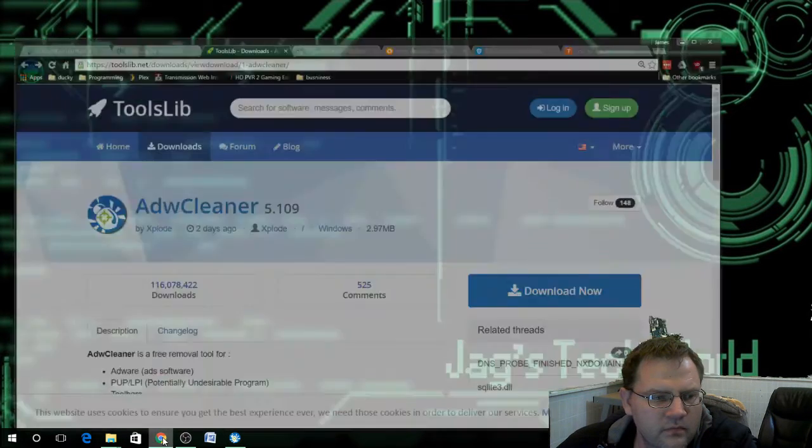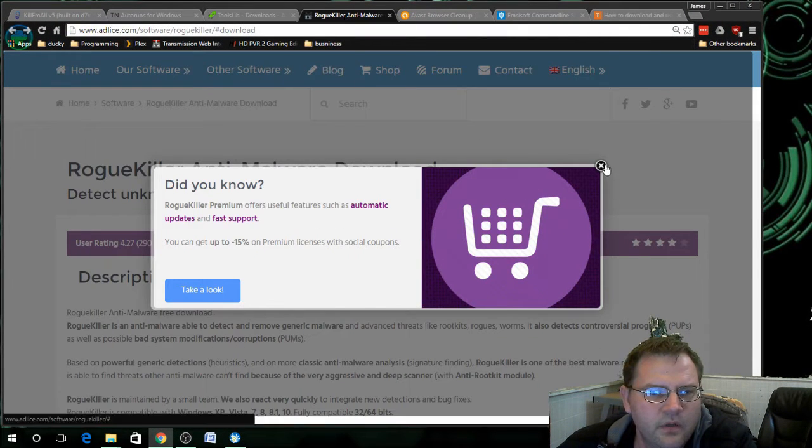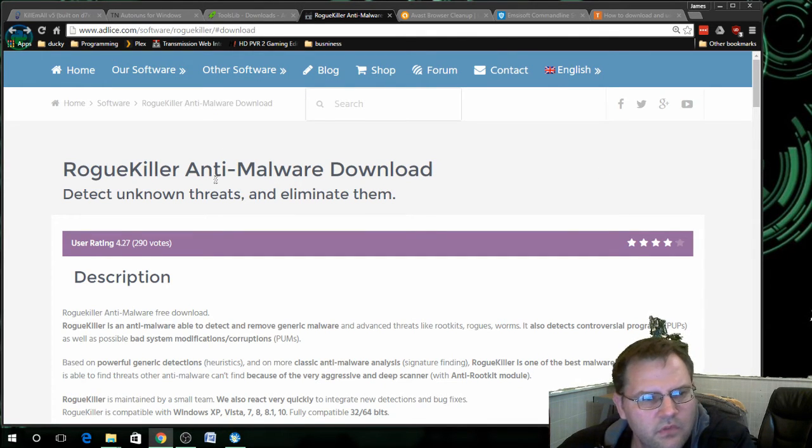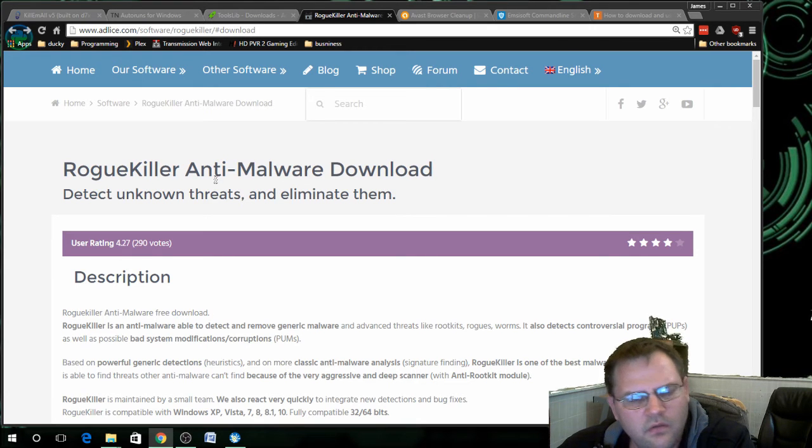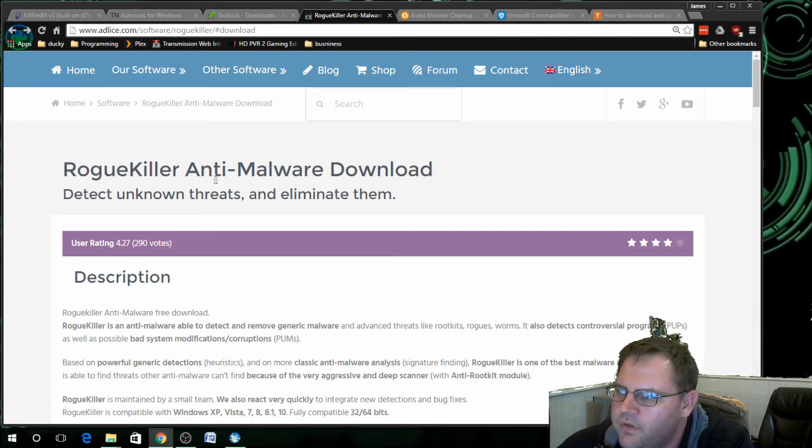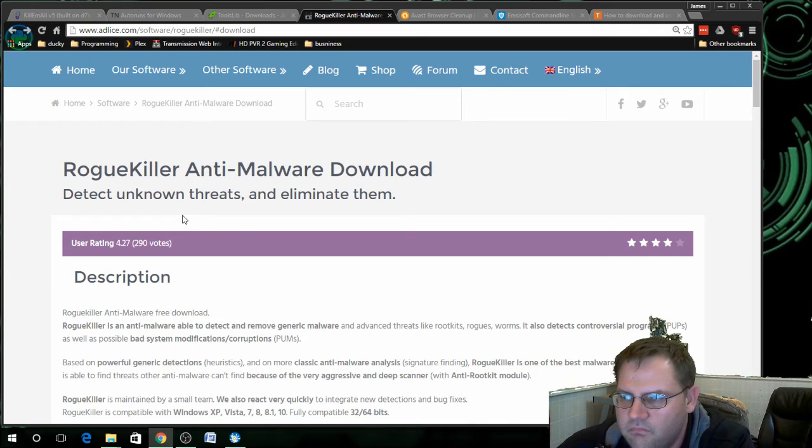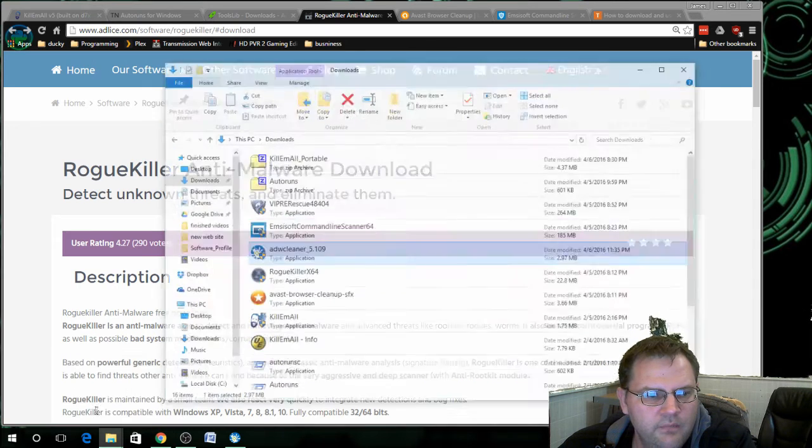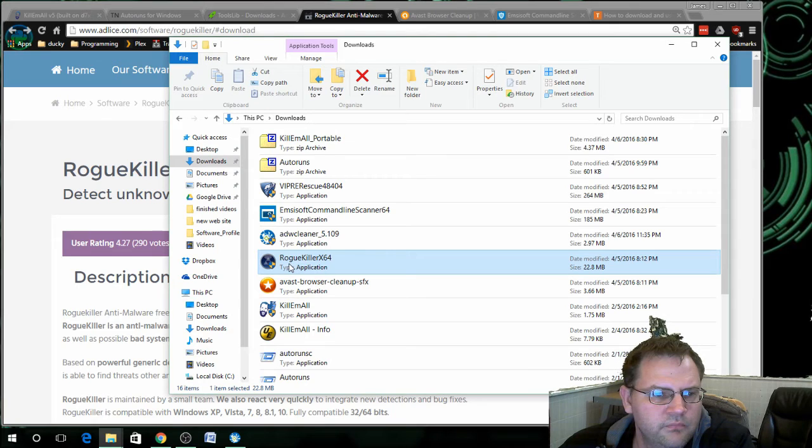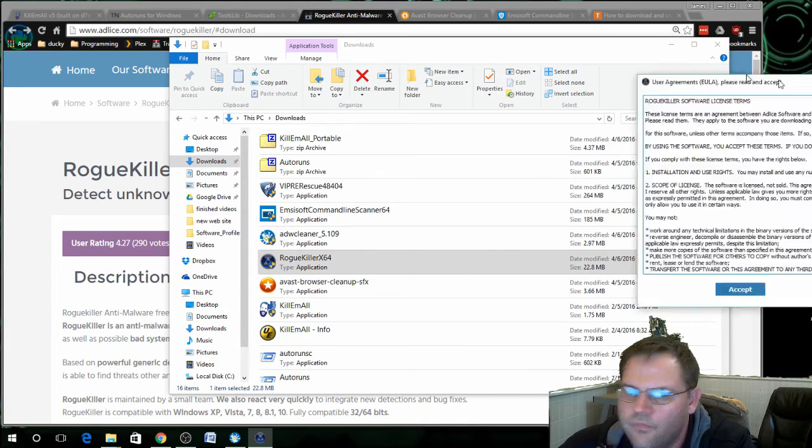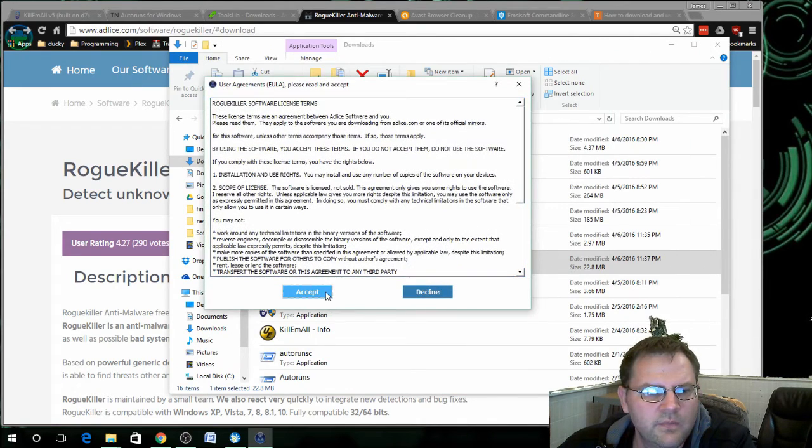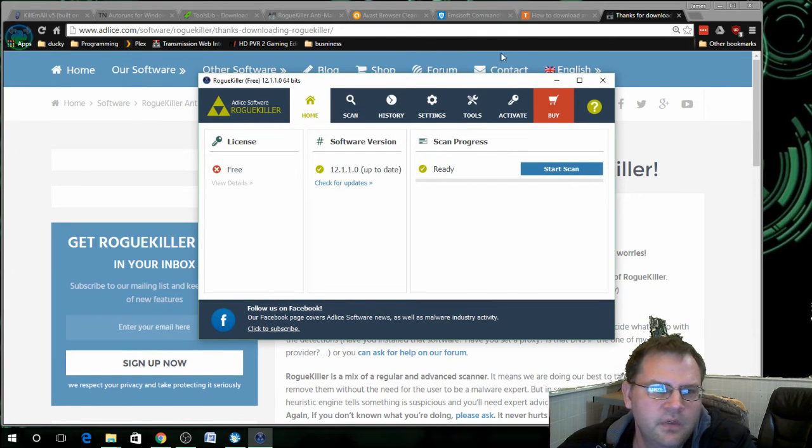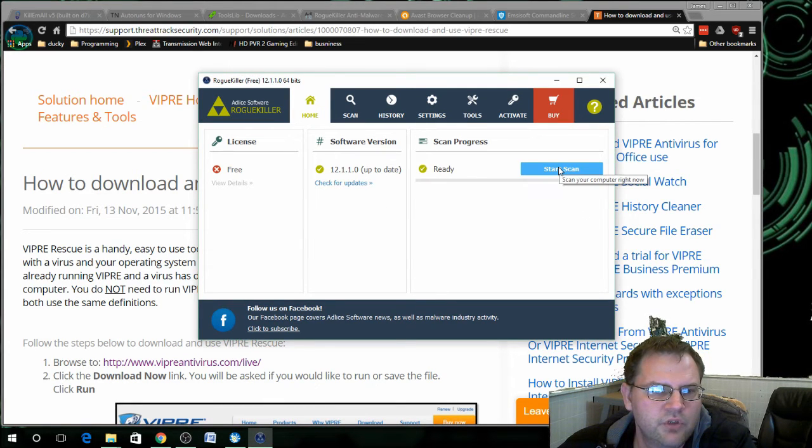Next is a program called Rogue Killer. This one goes a little deeper into the computer than what ADW Cleaner does. It finds a few more things that ADW Cleaner doesn't. When you download that you will get a file that just says Rogue Killer. You run it, click on yes, accept the license. Then it'll open up a web browser in the background, just close it out.